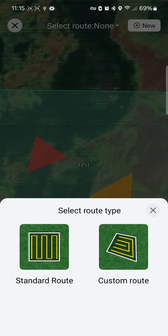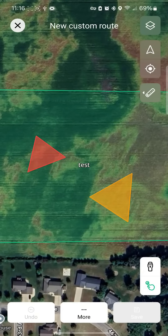We can make a standard route or a custom route. When we make either of these, we make a template, and you can have as many templates as you'd like. These can be used if you want a specific area sprayed every time, or if the wind is different you can set that differently. Custom routes are what we'll mainly be using, so select 'Custom Route.'